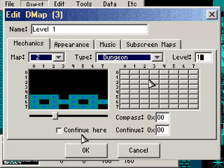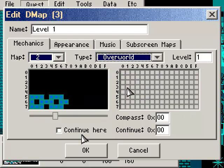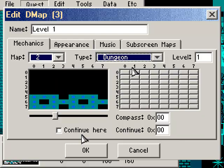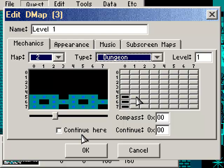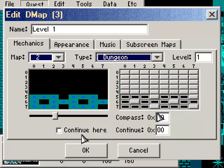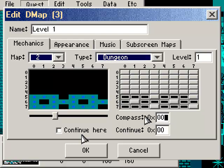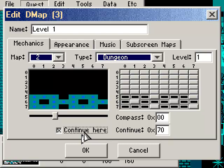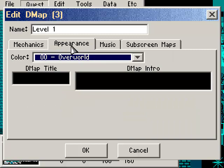In the dungeon type of DMAP, we can actually build the dungeon map right here. You're going to click in all the boxes corresponding to the rooms that you have in your level. When we're in game and we get the dungeon map, this is what the dungeon map will look like. We want to continue at the beginning of the dungeon, which was screen 70, and we're also going to click the continue here box.